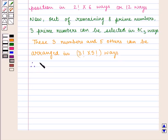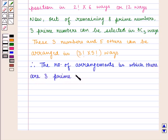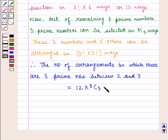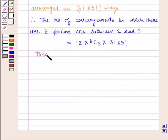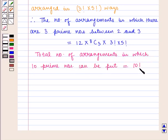Therefore, the number of arrangements in which there are 3 prime numbers between 2 and 3 is given by 12 into 8C3 into 3 factorial into 5 factorial. The total number of arrangements in which 10 prime numbers can be placed is given by 10 factorial.